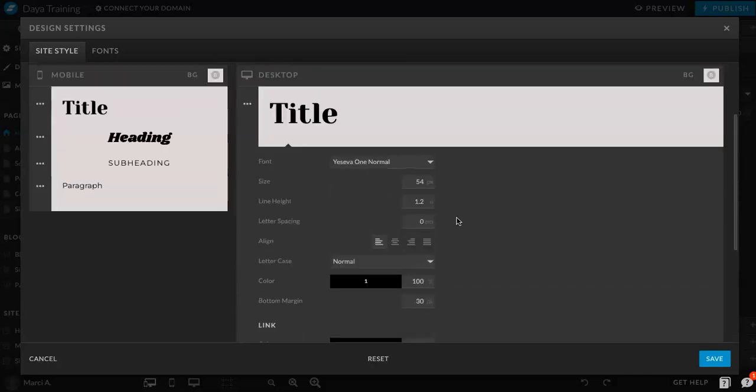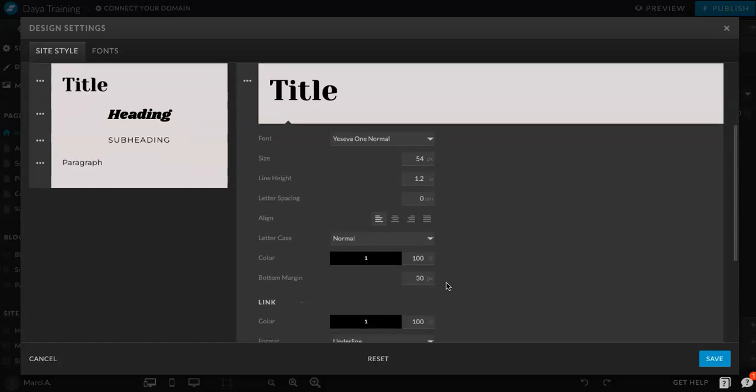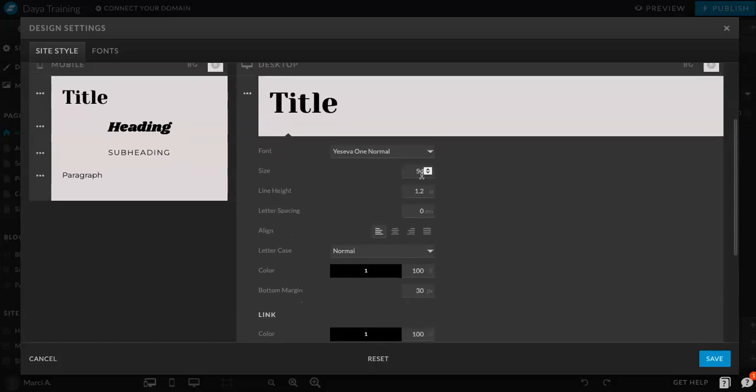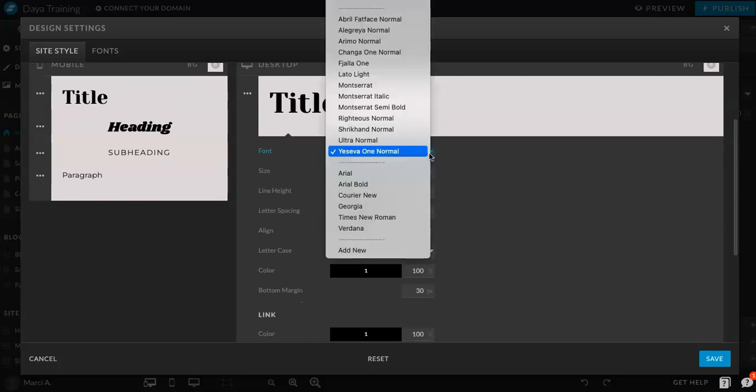But again, if you have maybe one page that has a darker background or something else and you need to change the color, for example, you can do that manually. But this is a great way to just make sure everything is cohesive. So, if you want a different font, you can go here, click the little arrow, and I've selected some fonts, or you can click add new.